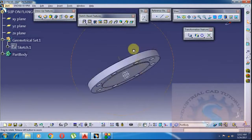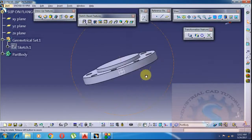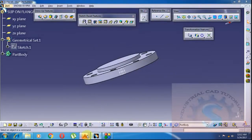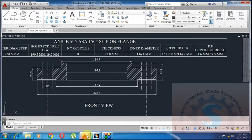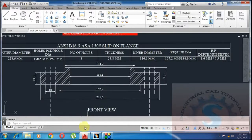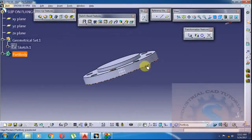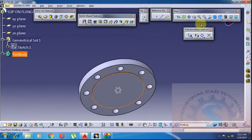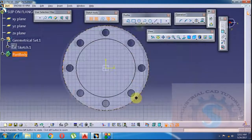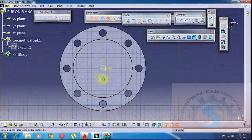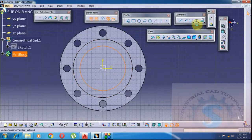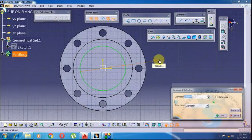I am giving a height of 9.5mm — this is the hub height of the slip-on flange for the 100mm flange, which is a 4-inch flange. Now go to the sketch and draw a circle for the internal diameter, removing material from the solid to form the internal diameter.